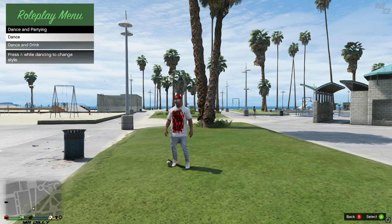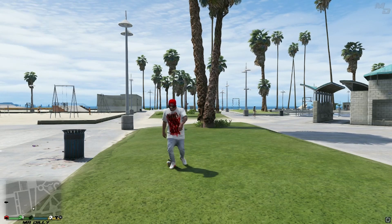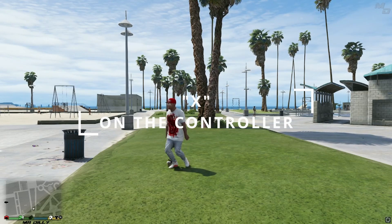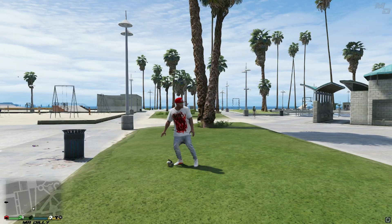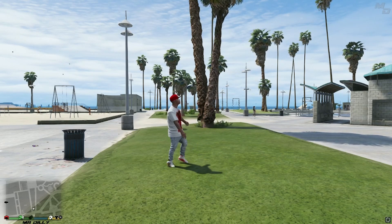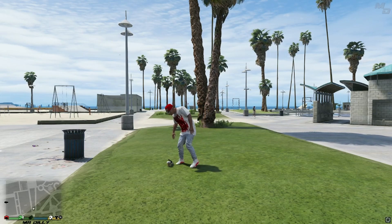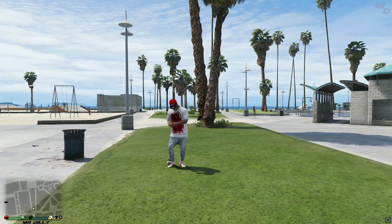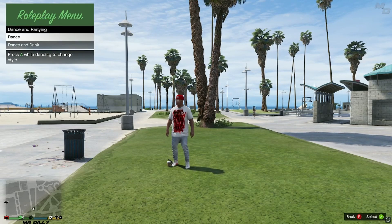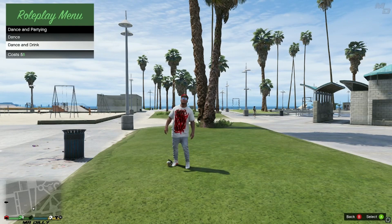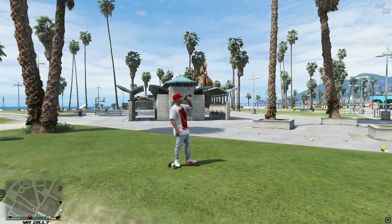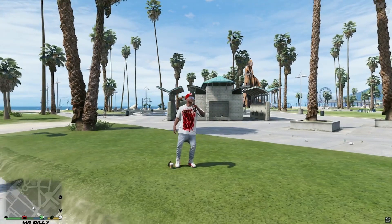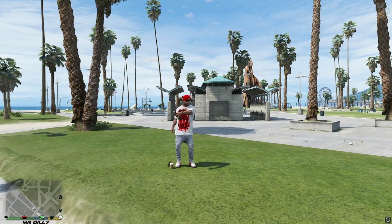Now let's go to Dance. Franklin will put on some moves — pressing X on your controller changes his dancing moves. This could make a cool video beginning, maybe set in a club. You can also use 'Dance and Drink' — Franklin will have something to drink while jamming. You can use this mod for a whole lot of things; it just depends on your creativity. I've used it quite a lot and truly enjoy it.